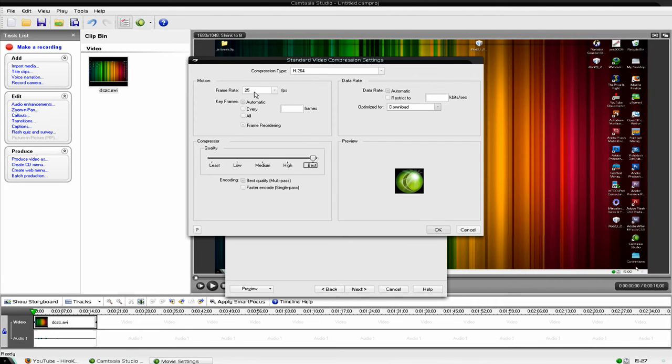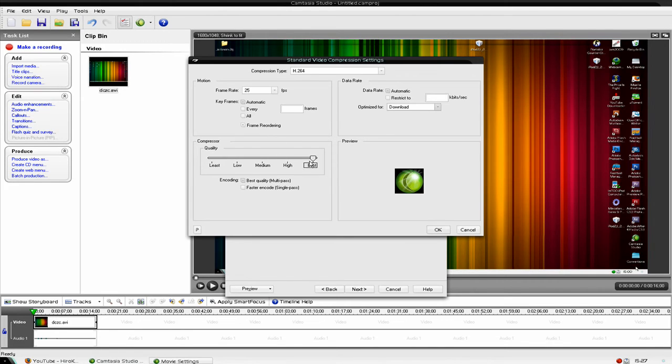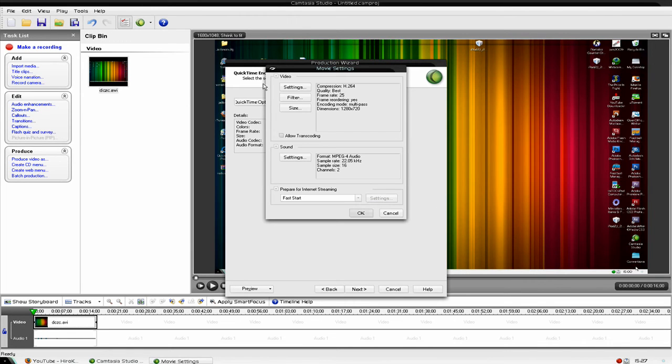Make sure that the frame rate is 25 frames per second. Key frames automatic, frame reordering. Move the bar up to best and click ok.